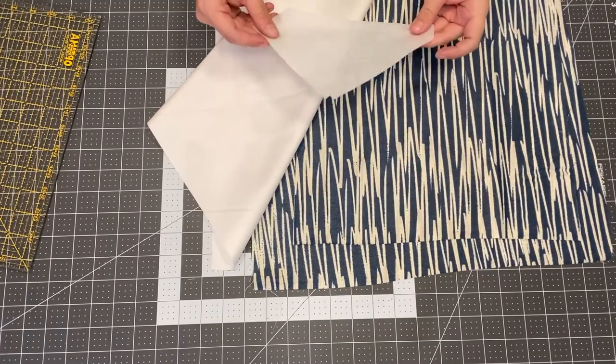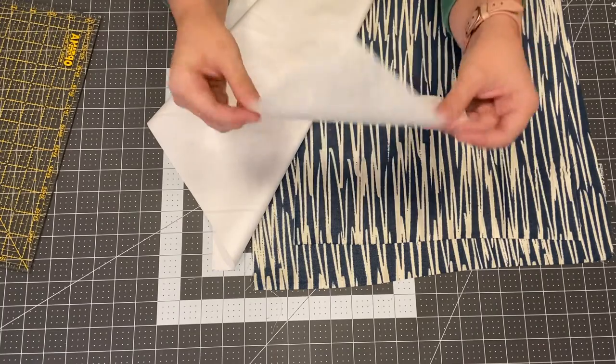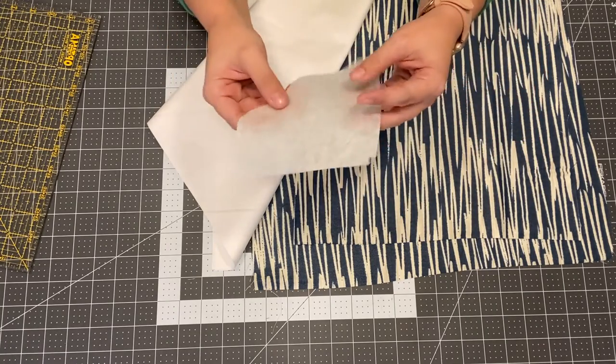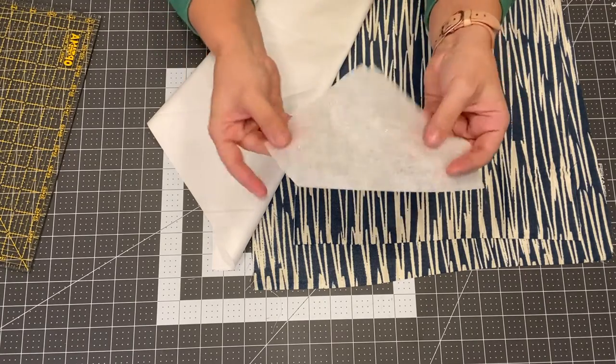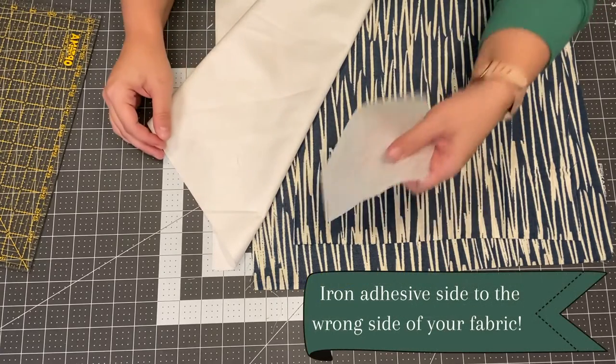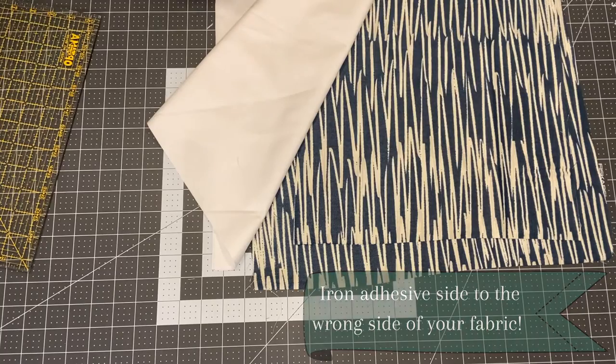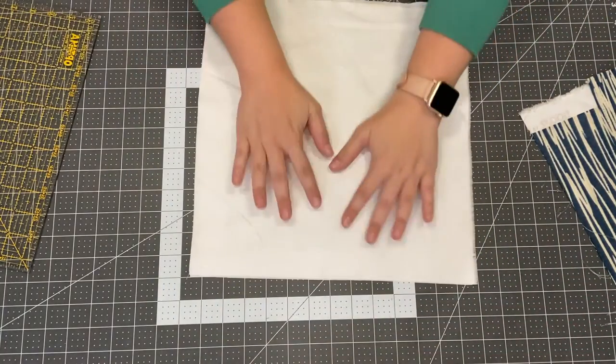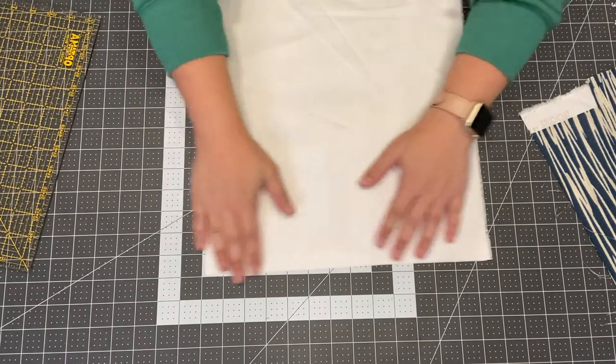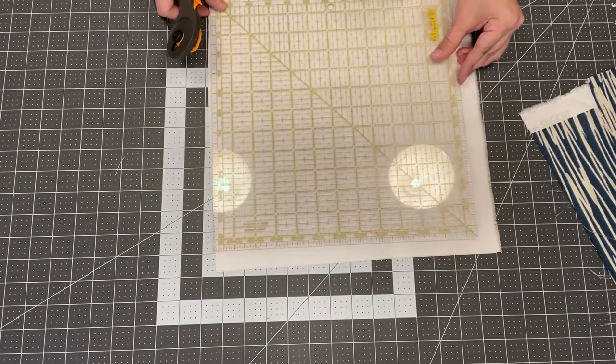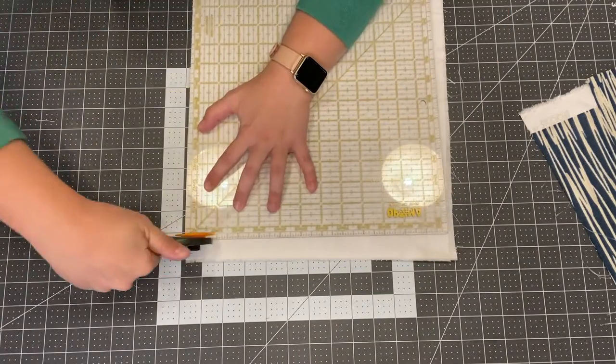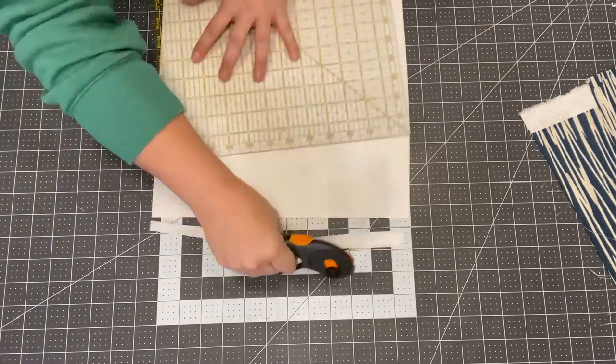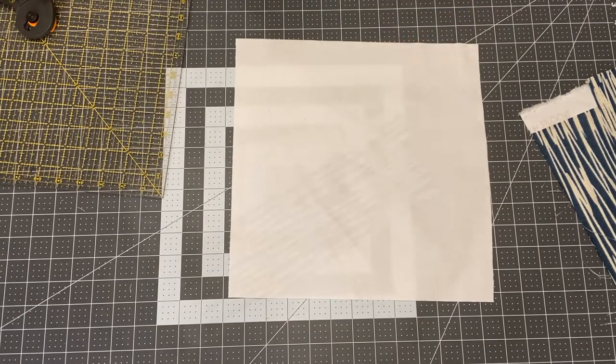If you were going to use two lightweight fabrics you would want to get some fusible interfacing. This is just a scrap I have but it's matte on one side and the other side is shiny and that's the adhesive and you just iron it on but you would need two 12 by 12 inch squares of that too. So we're gonna go ahead and cut our fabric. I'm cutting two layers at once here so this will be two 12 by 12 inch squares of the lining.